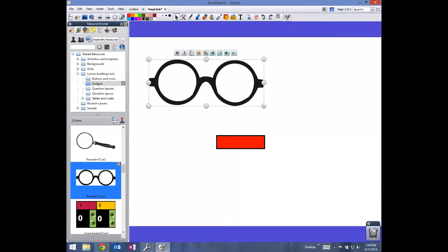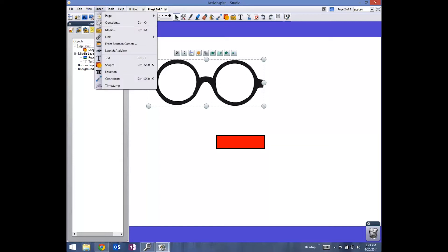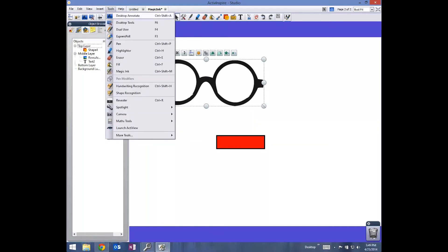My goal is I want to be able to use the magic ink in one of the little eye holes here. I'm going to do just one side. Obviously, it's going to be a lot easier if you use just one object like the magnifying glass.